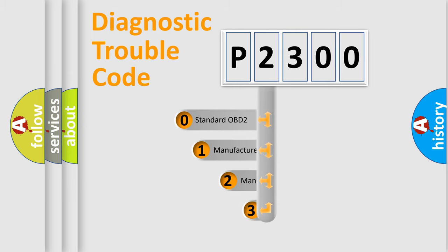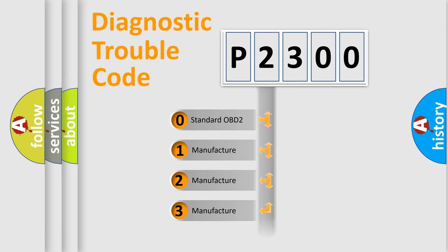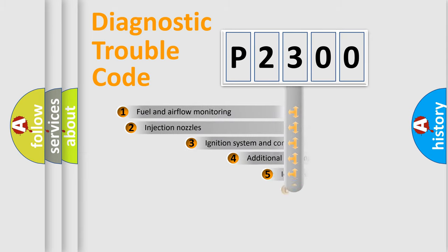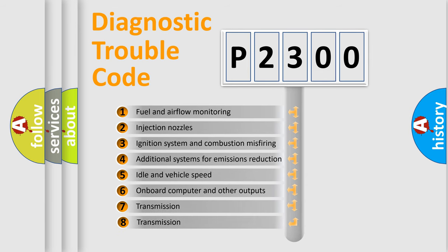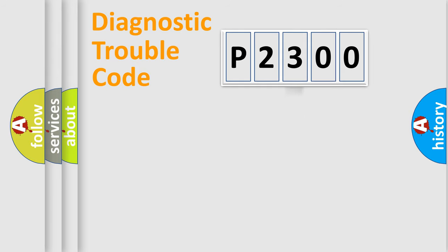If the second character is expressed as zero, it is a standardized error. In the case of numbers 1, 2, or 3, it is a more prestigious expression of the car-specific error. The third character specifies a subset of errors. The distribution shown is valid only for the standardized DTC code.